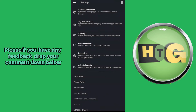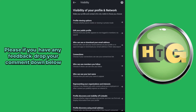Now go to Visibility — control who sees your activity and information on LinkedIn. Under Visibility, click on Profile Viewing Options to choose whether you're visible or viewing in private mode.